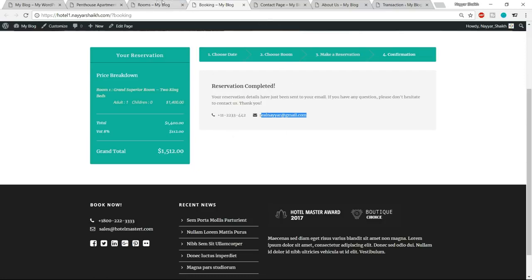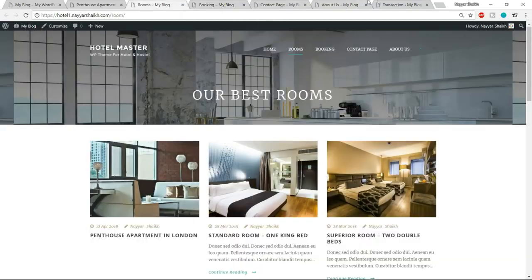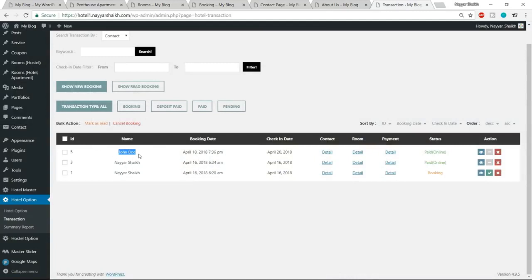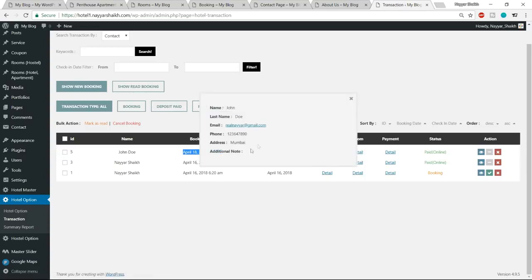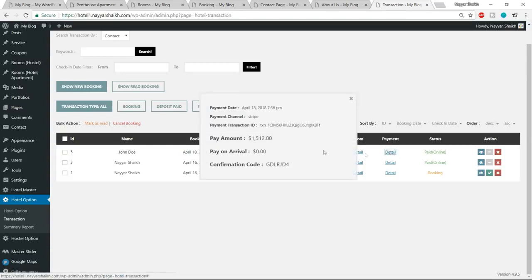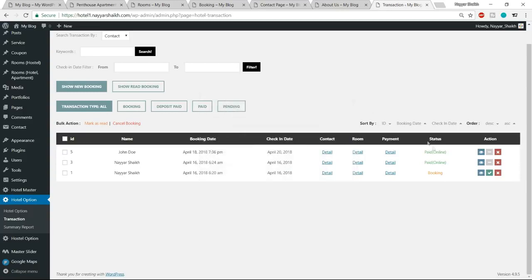Let's see whether the reservation is updated on our website. As you can see, the reservation is updated — we have John Doe, the booking date, check-in date, check-out date. If you want to see the contact details, click on it and you'll see the phone number, address, and everything. You can see the payment details — the amount is $1,512, the confirmation code, payment ID — everything can be seen here.